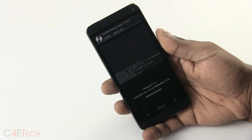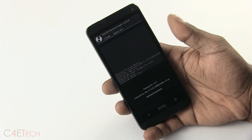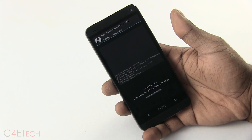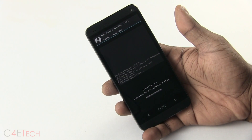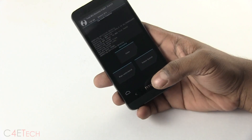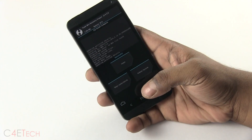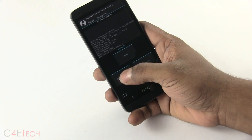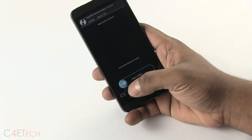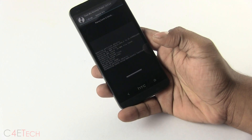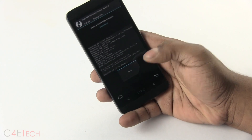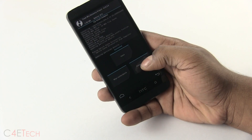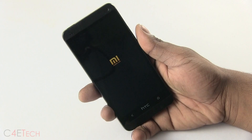I'll let this finish flashing — it'll take about 5 minutes. Alright, it's done. Now I'm just hitting wipe cache and dalvik, then back and reboot system.